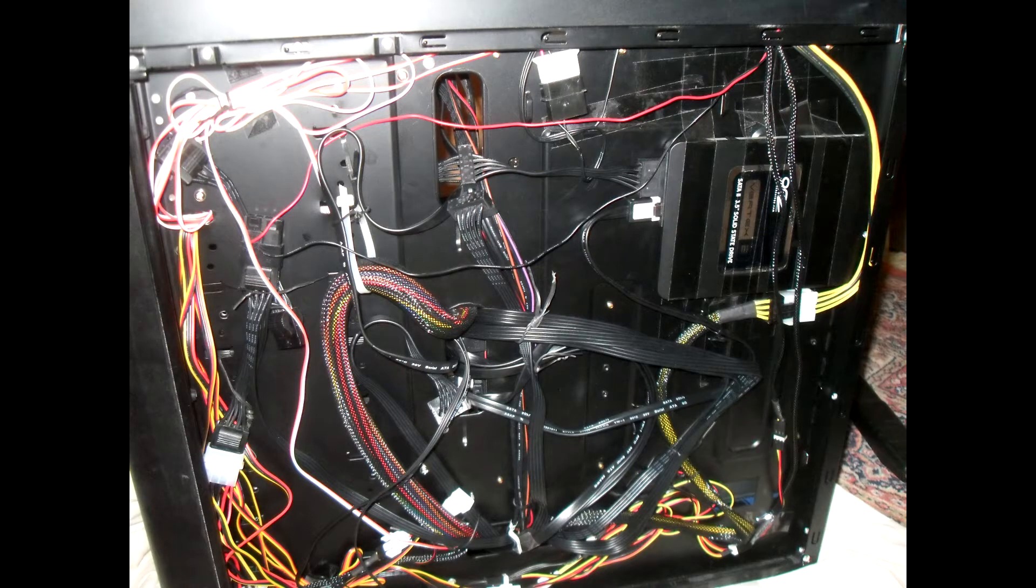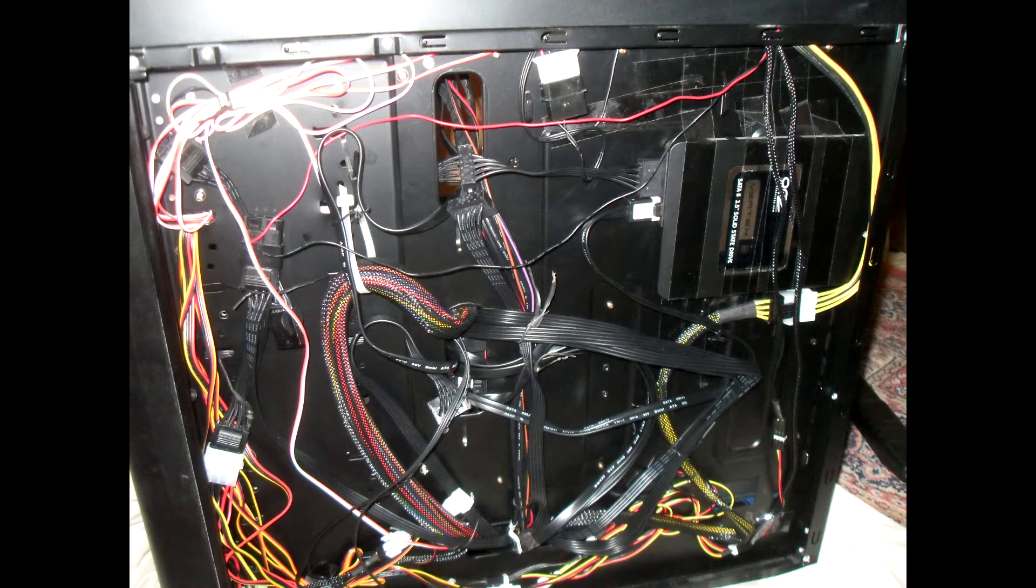So as you can see, the cable management is pretty good. The fan controller added a lot of cables, but I think it looks pretty good. Reassure me, guys. Come on.